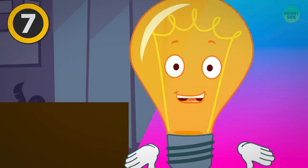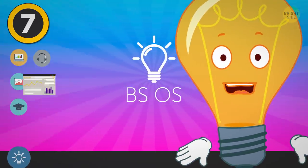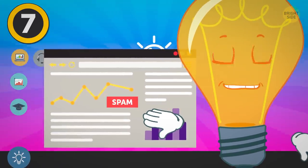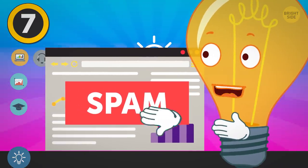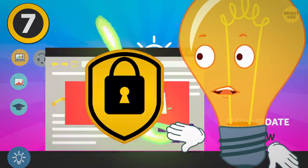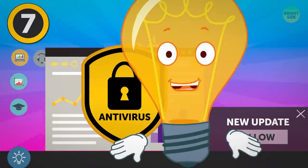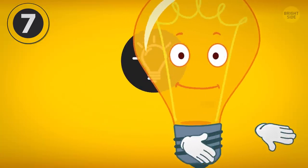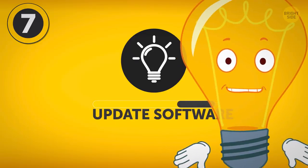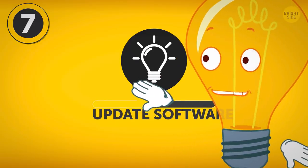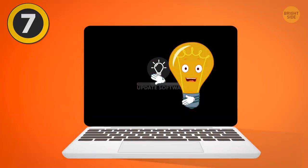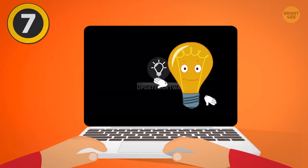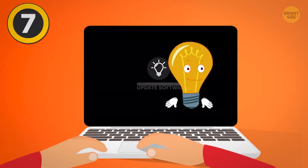You can still discourage viral infestation by being careful about which site you visit, not clicking spammy or strange-looking links or attachments, and using a good-quality antivirus. And remember to always update your OS and antivirus. Companies regularly release patches and fix vulnerabilities as they come to know about them. A regularly updated computer is a safer computer, but not an immune one.